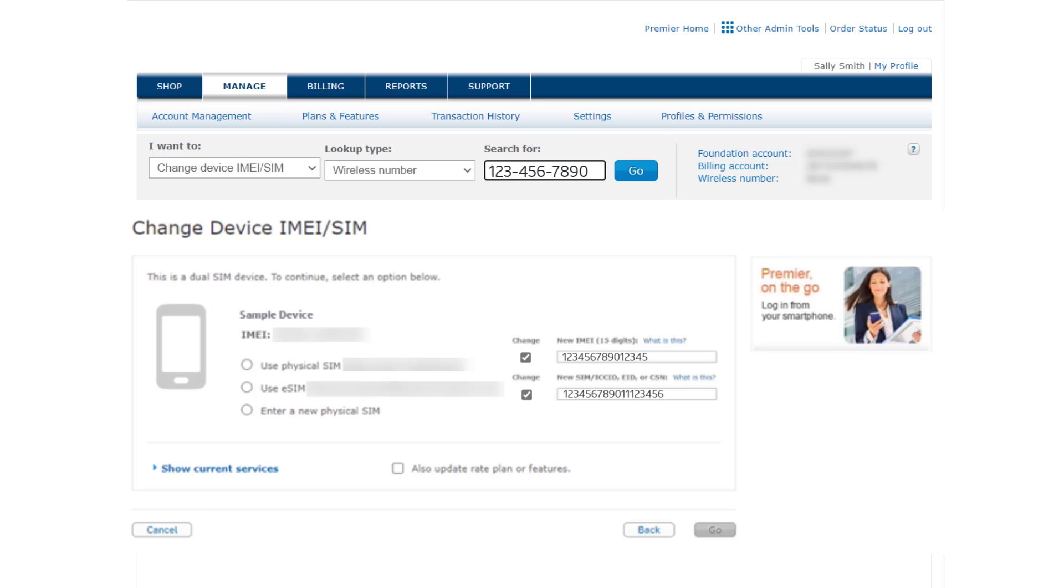You can choose to use the existing physical SIM, the detected eSIM, or enter a new physical SIM number.